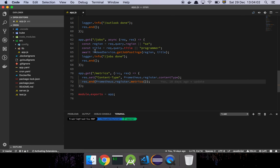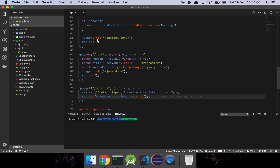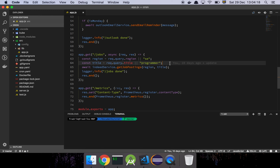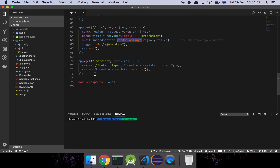Here are our two new endpoints. We still have the existing endpoints for checking Outlook and stuff like that, and now we have this jobs endpoint where we specify a region and a title for whatever we're gonna look at. Then we have this Indeed service that is going to go to Indeed — it was one of the first job posting sites I found — and basically we're going to give it the region and title, and it'll grab the job descriptions from the first 50 or so posts and match them against different keywords.